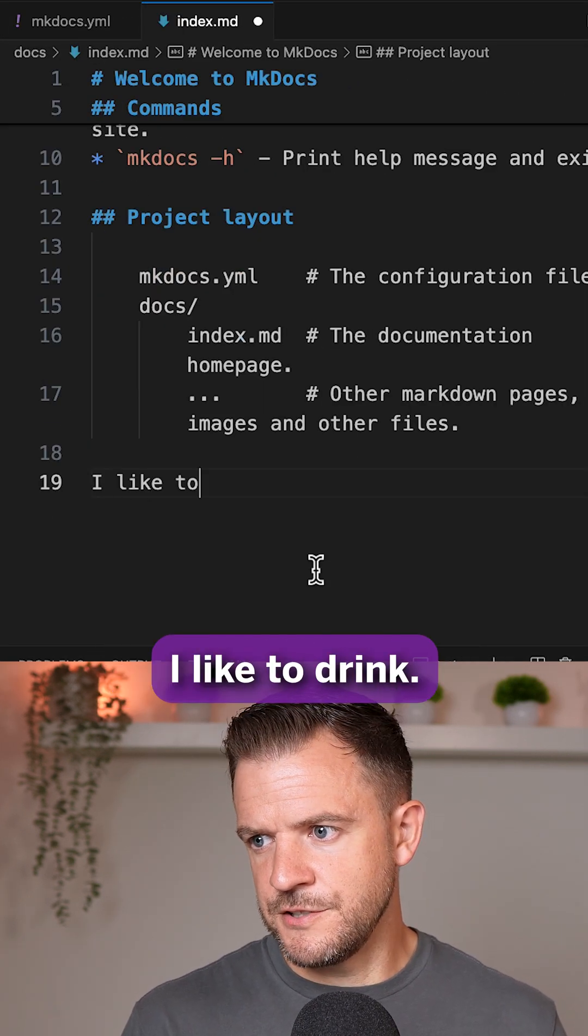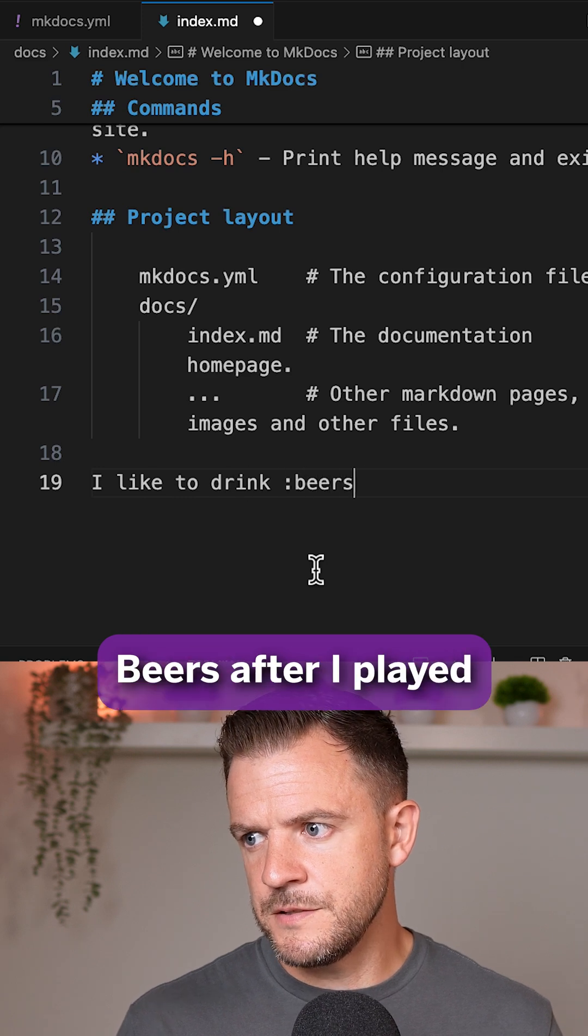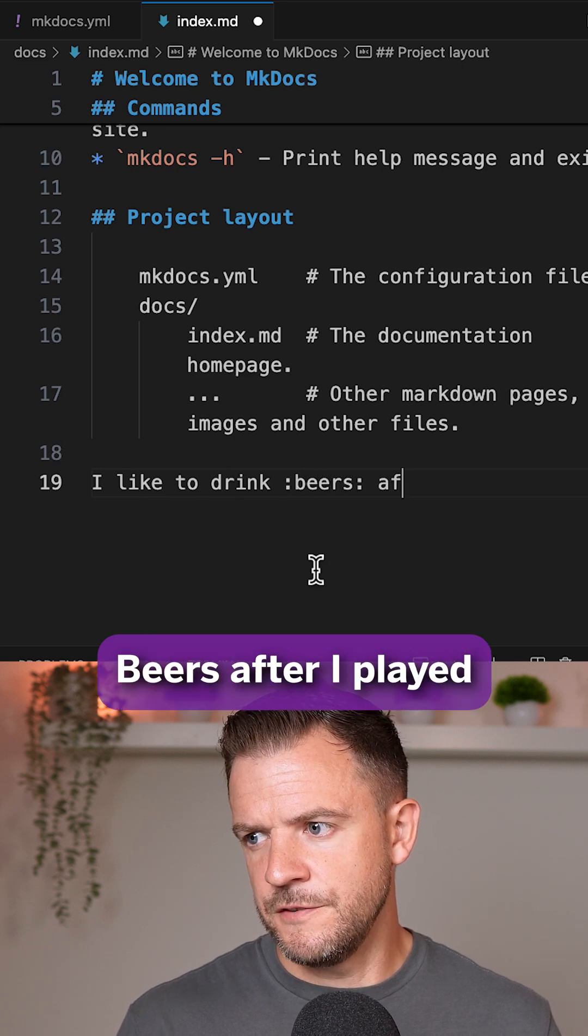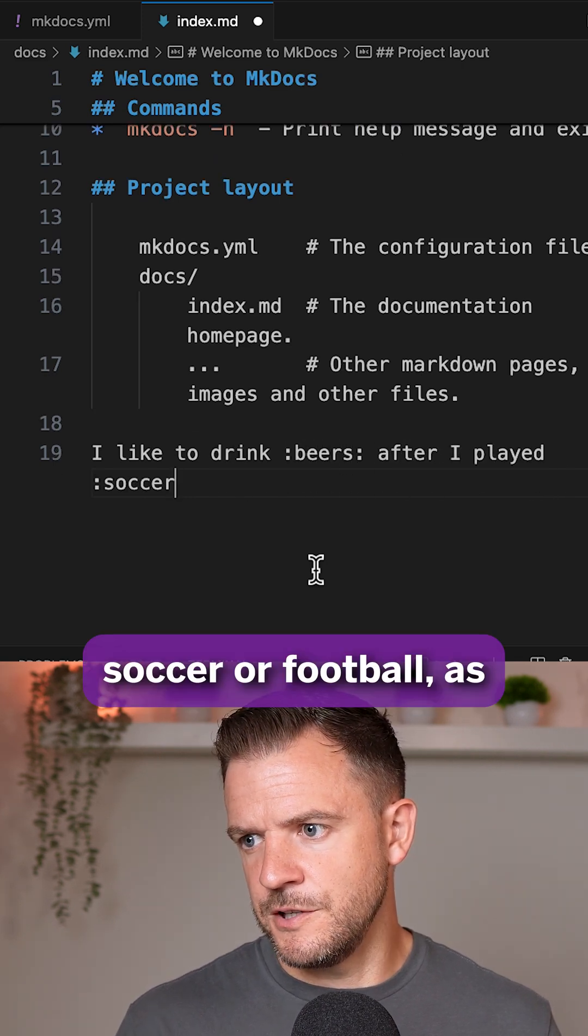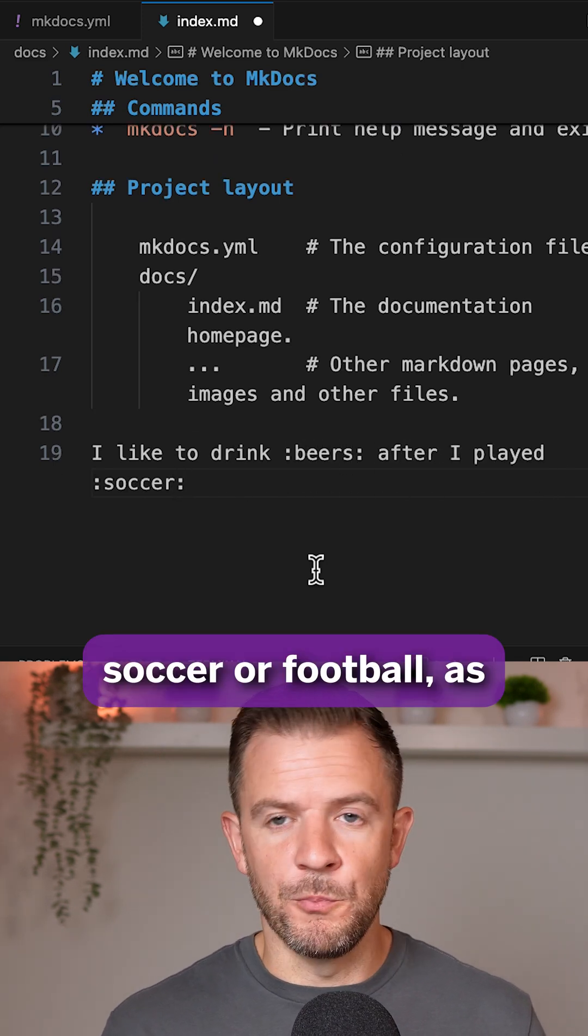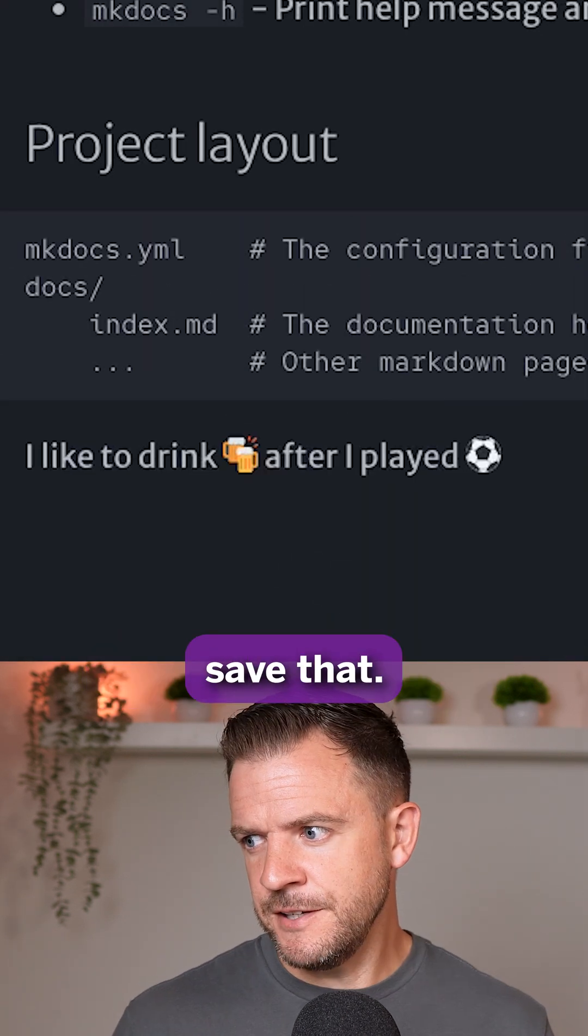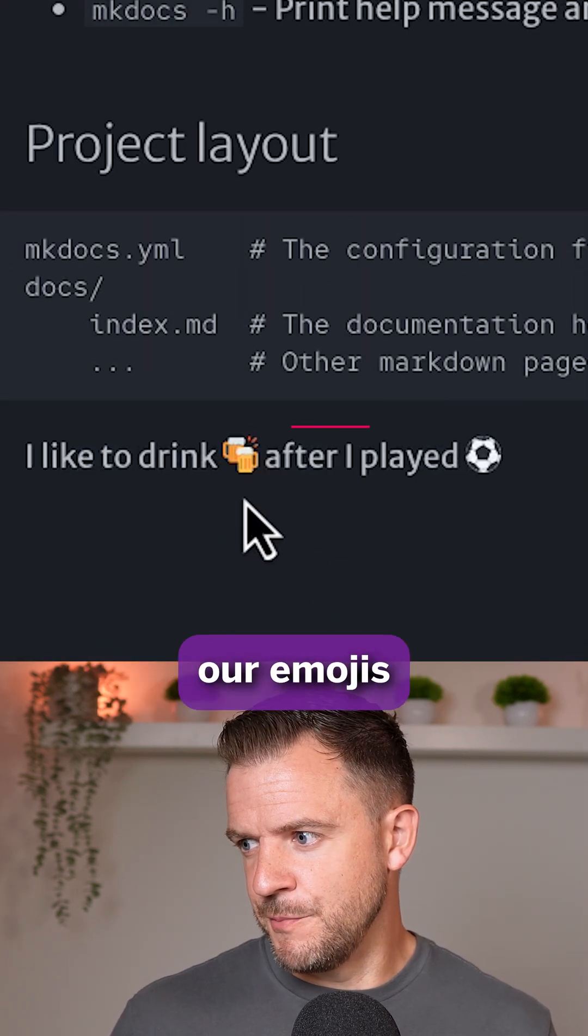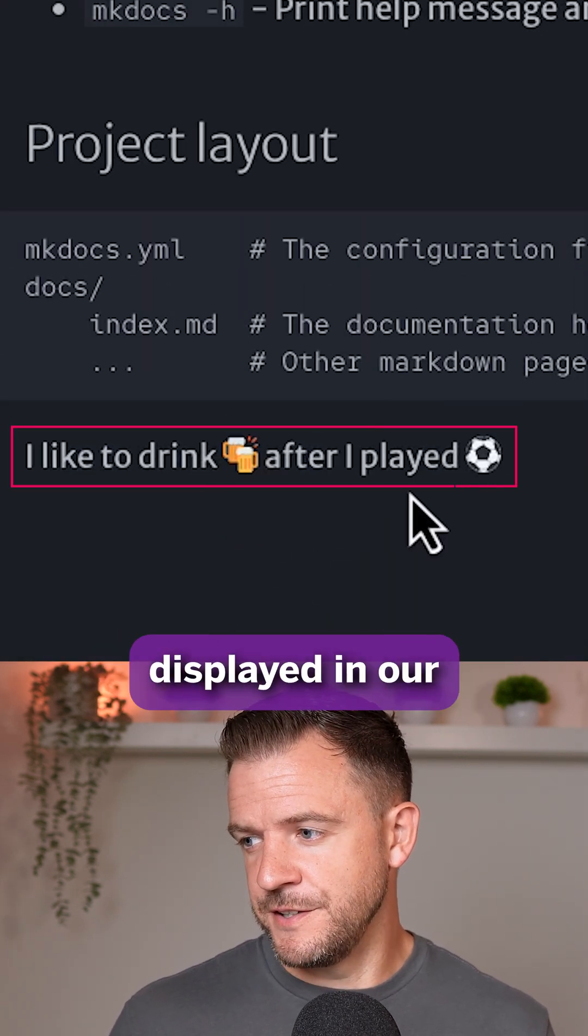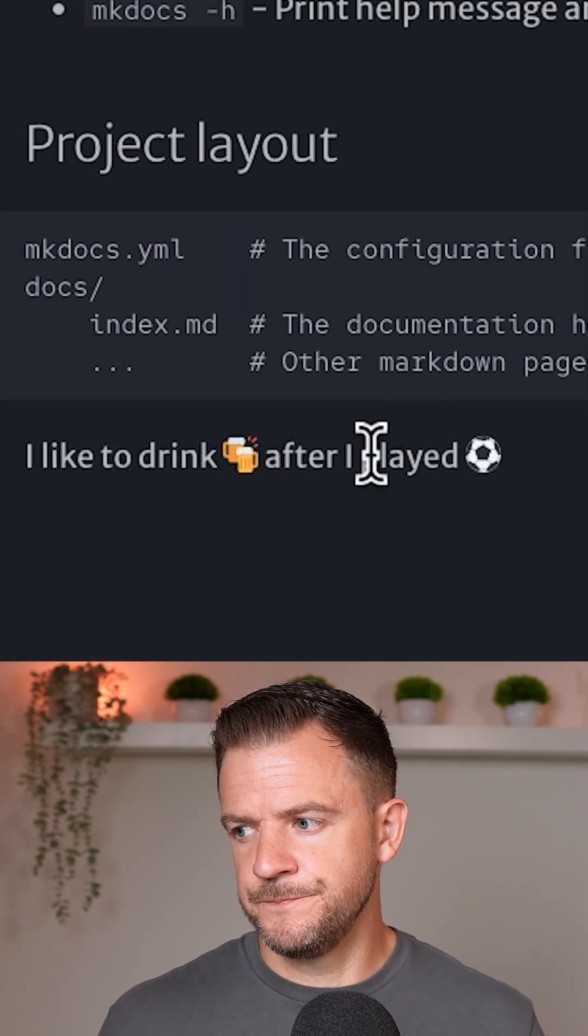So I'll say, I like to drink beers after I played soccer or football, as we call it in England. Save that. We can see now that we get our emojis displayed in our documentation like so.